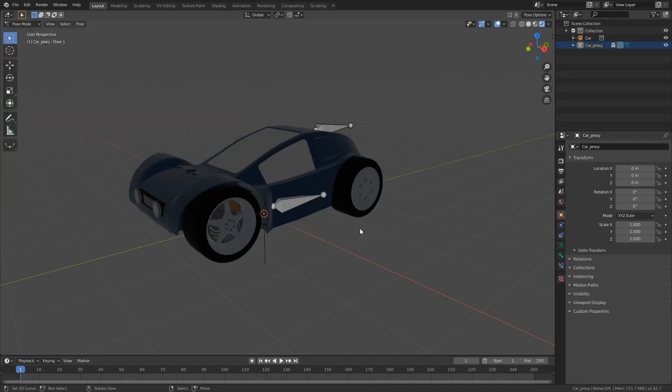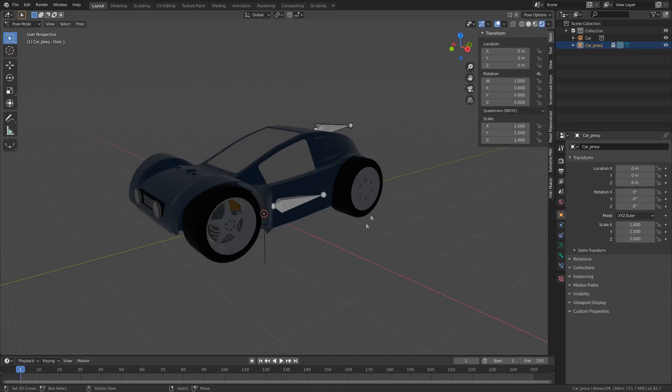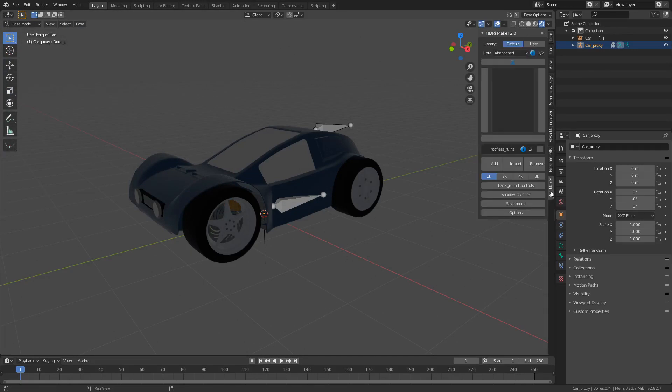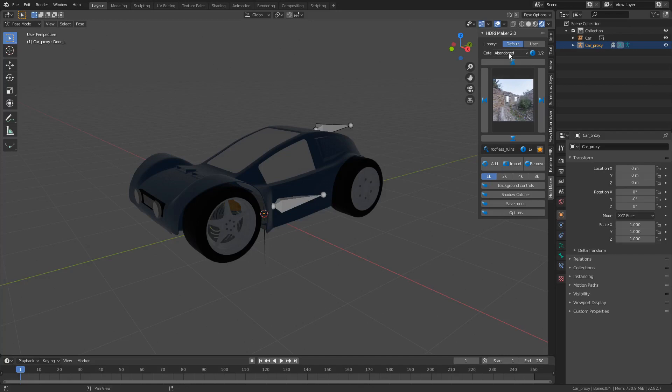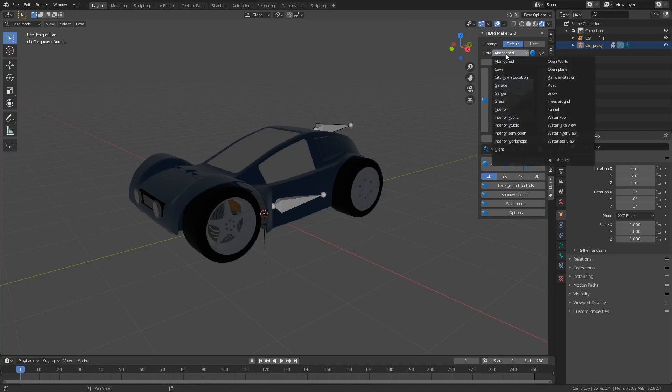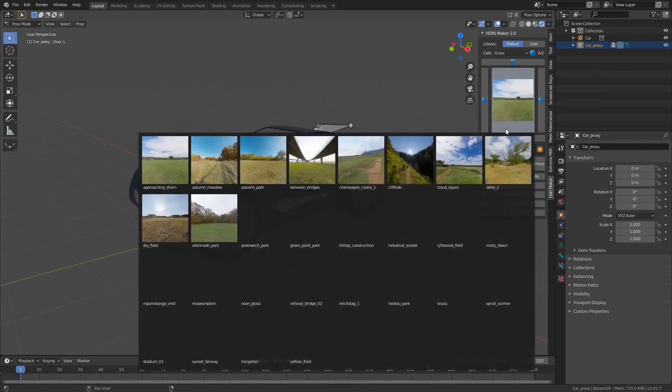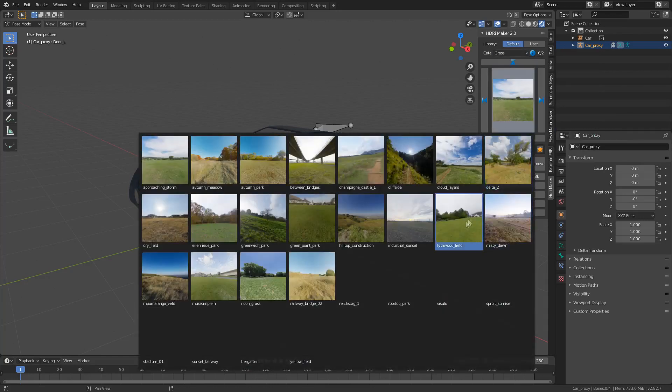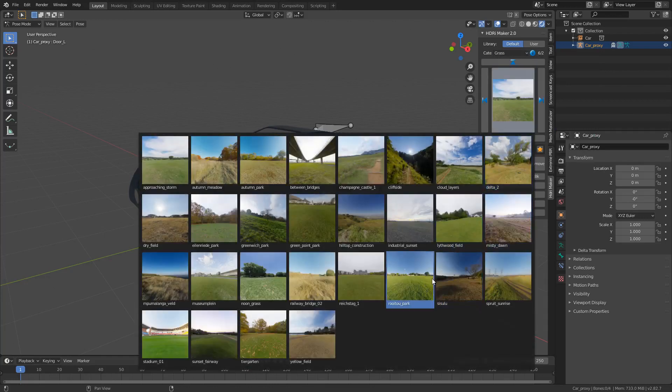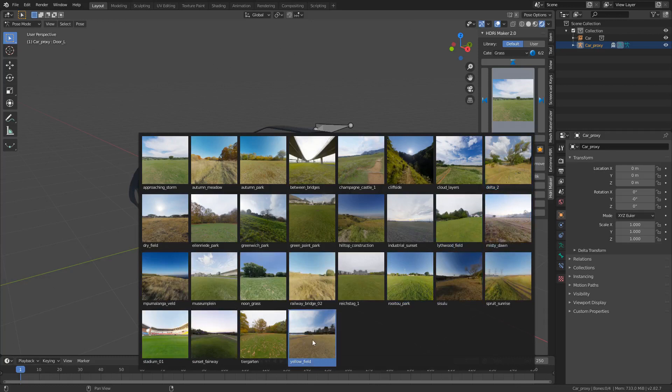So once we're in the Blender file, we can press N to bring up the side panel, and then press HDRI Maker. From here, we can find our HDRI. We can come up the top here and select a whole bunch of locations. So for instance, let's have a look at grass. That doesn't look too bad.